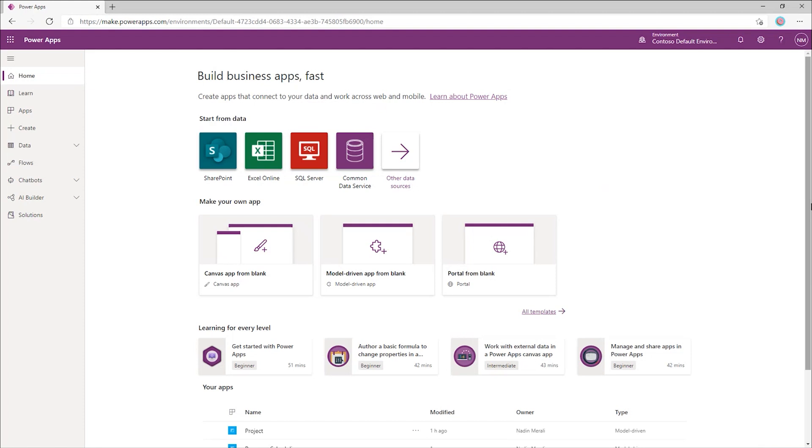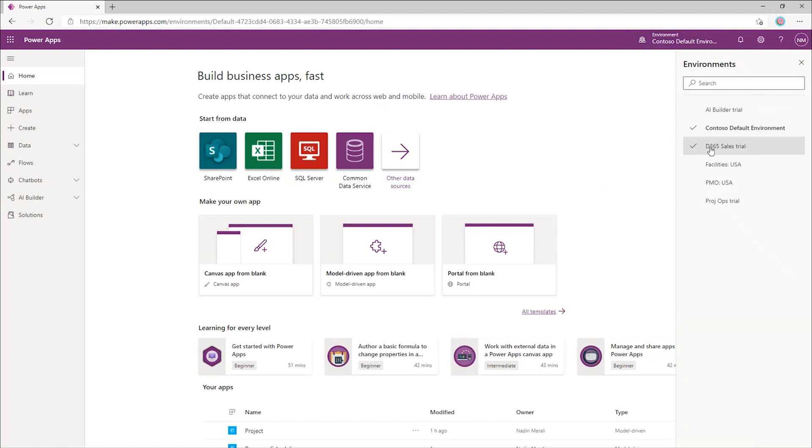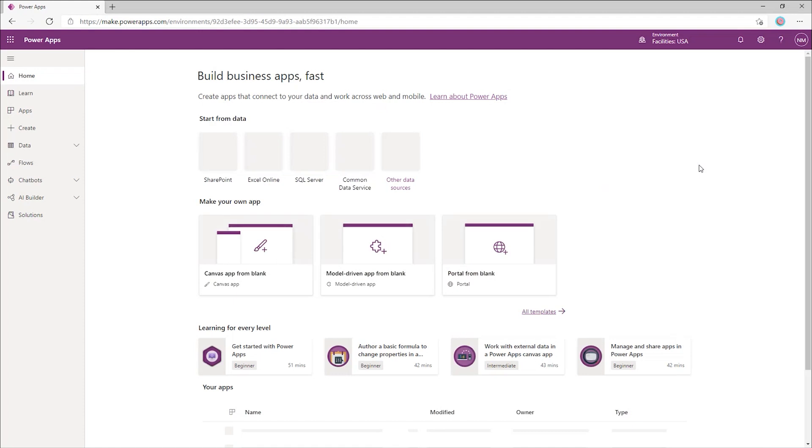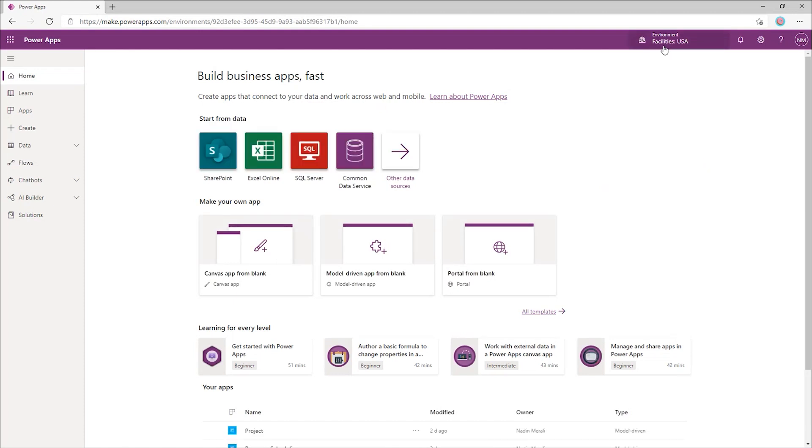To get started, you pick an environment to work in by clicking here on the top right menu. We'll switch to that facilities environment to get started. If you look here at the left, you have all the tools you need to create applications, edit existing ones, and deploy prepackaged customizations to the environment.